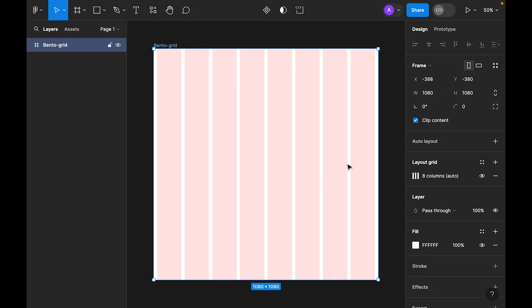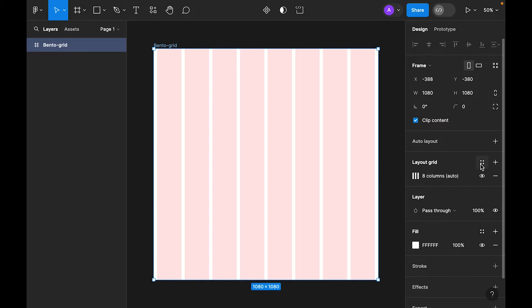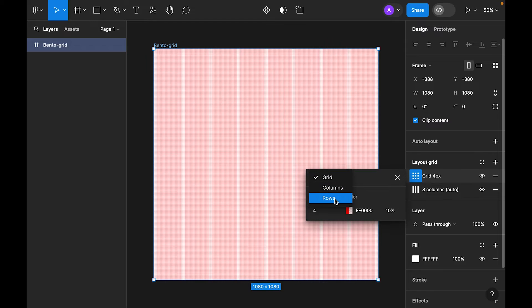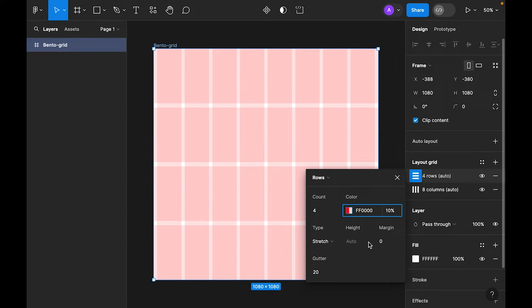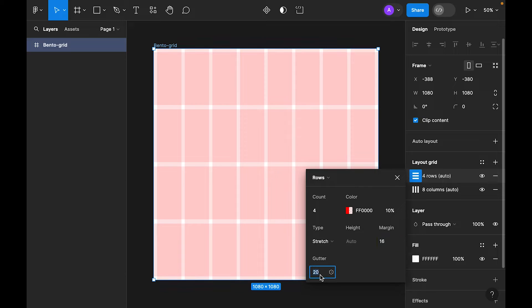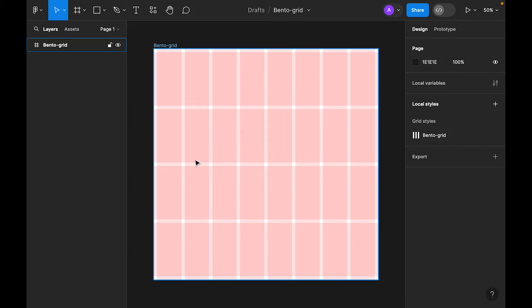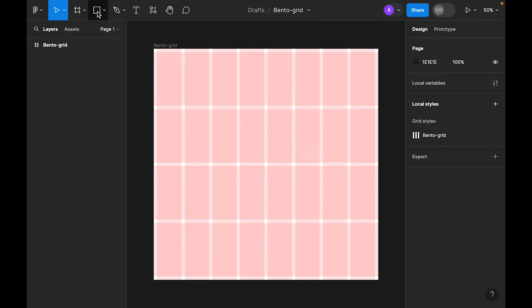Now again, go to layout grid and add another grid. This time we will make it rows. Make it 4, margin 16, gutter 16. This is basically the grid. Now draw some rectangle shapes. So let's select rectangle tool, draw a few rectangles.